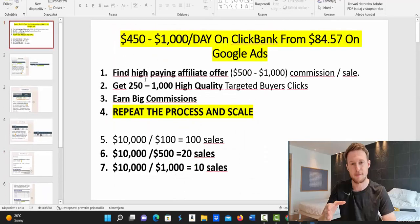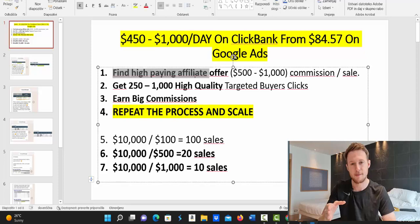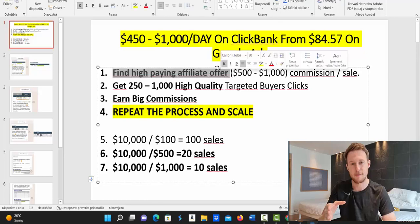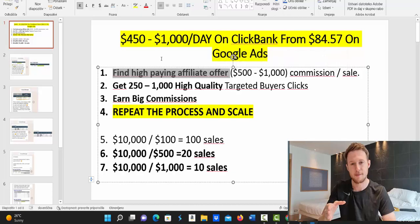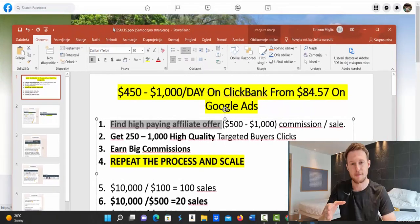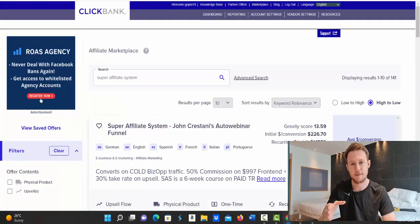So here is exactly how to earn up to $1,000 per day with Clickbank and Google ads. Number one, we are all promoting high paying affiliate offers. The only way for you to literally make any kind of money with Google ads and Clickbank is for you to earn $500 to $1,000 commission per sale. That means that if you earn let's say $500 commission per sale, you will need only one sale per day to earn $500. So right now I'm going to show you on Clickbank exact same product that is paying almost $1,000 commission per sale.